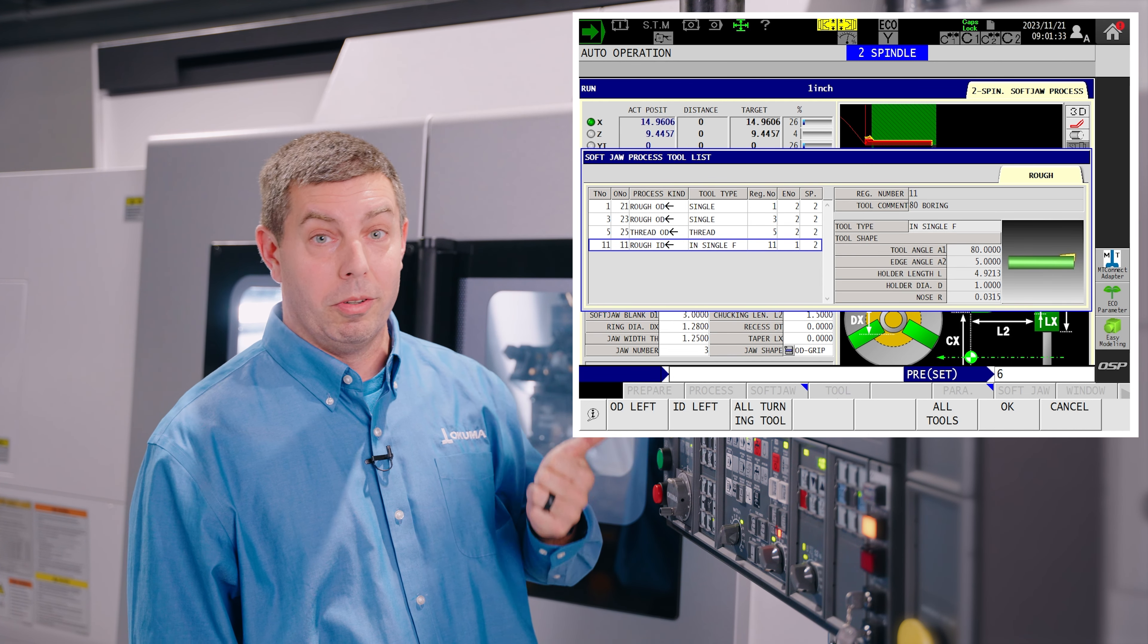From here we can set some different parameters. So if we want to set our escape position for the X and Z axis, what gear range do we want to be in, do we want to chamfer on the front of our jaws, etc. Once you have those set you can close that.